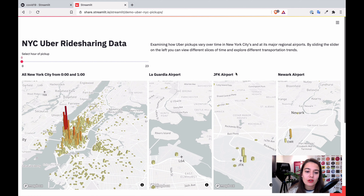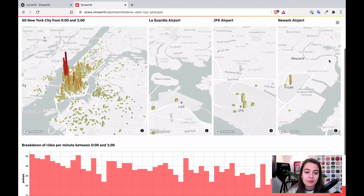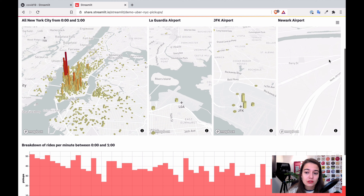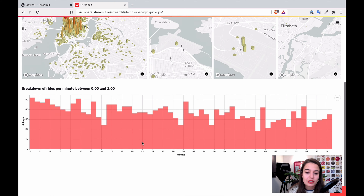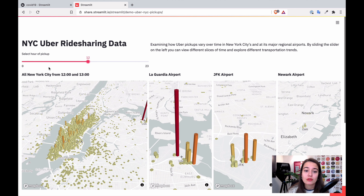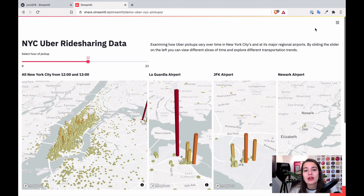Let's look at another example. You can have 3D graphs, 3D plots, very interactive plots. You can get input from the user and change your visualizations accordingly. You can also showcase the machine learning algorithms that you built because it just works using Python.